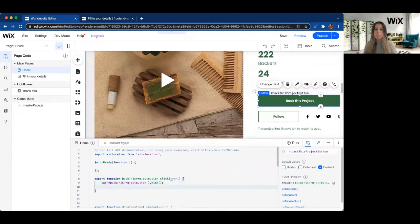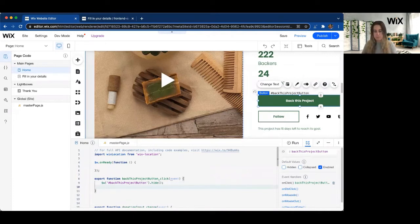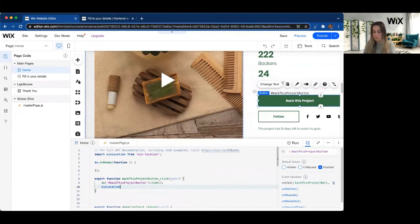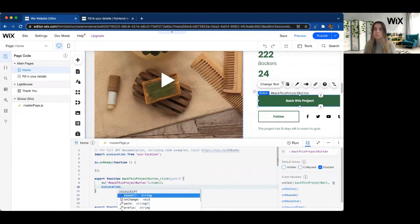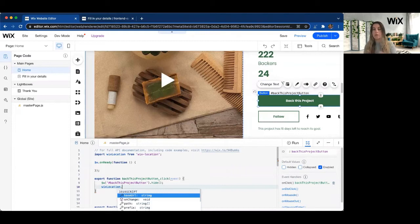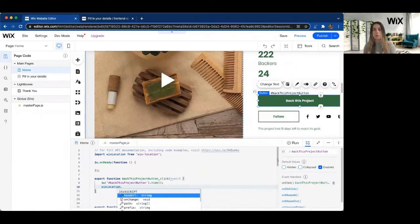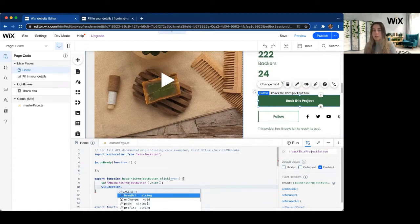So the most basic version of this is just going to be navigating to the next page. So we're going to go ahead and grab the Wix Location API, which I already have imported. So you need to make sure that you import the Wix Location API because with Velo, not all of the APIs come imported on your site automatically because that would really hurt your site's performance.